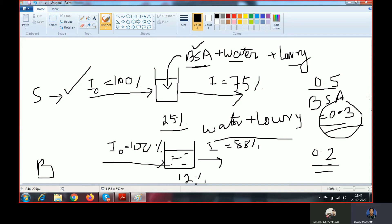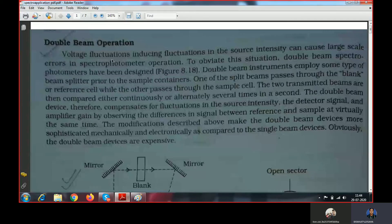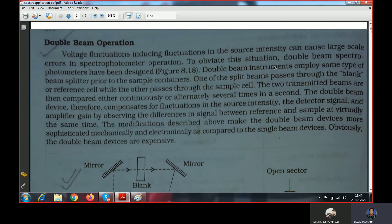This is the reason why we need a double beam spectrophotometer — so that simultaneously we are transferring light through the blank and through the sample. Voltage fluctuation inducing fluctuation in the source intensity can cause large-scale errors in spectrophotometer operation. To overcome this situation, double beam spectrophotometers have been designed.